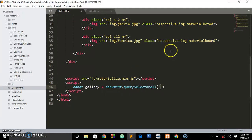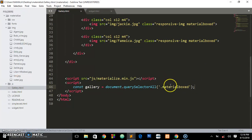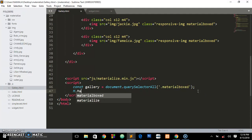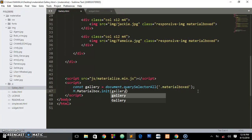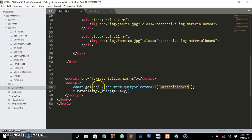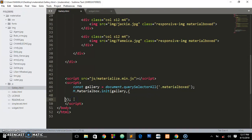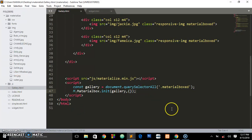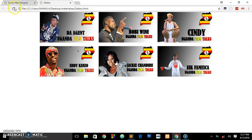We want to select every image that has a class of 'materialboxed', using CSS selector syntax. Then we call M.MaterialBox.init and pass in the gallery variable we created. This variable now holds all elements with the class 'materialboxed'. You can add options inside, but to keep this tutorial beginner-friendly I'll stop there — it will give us the same functionality. When you refresh and click on an image, you see it zooms out. Very simple.